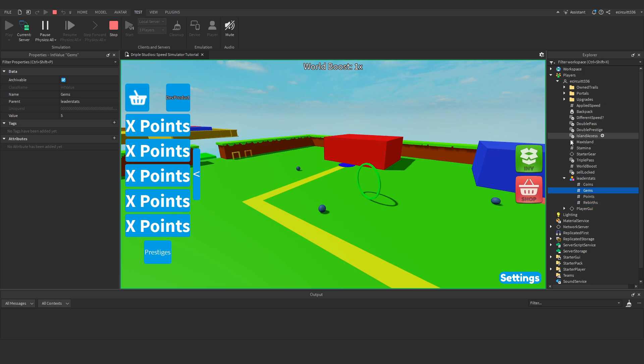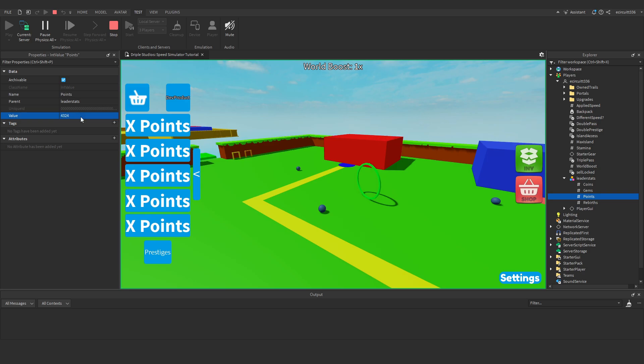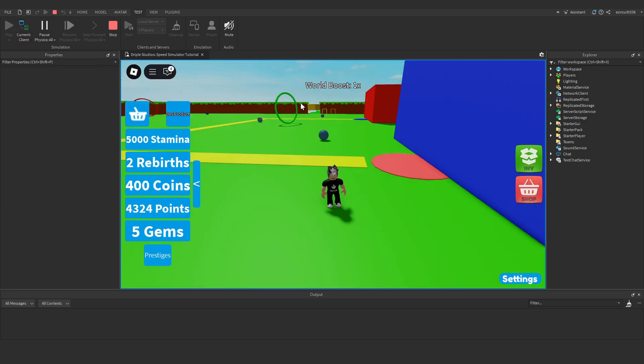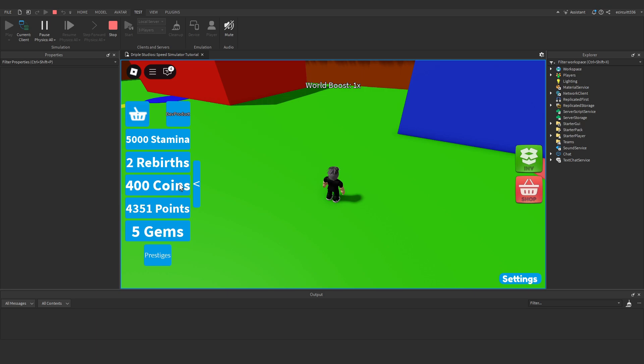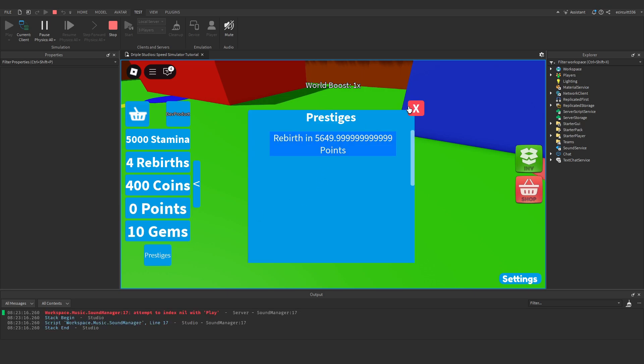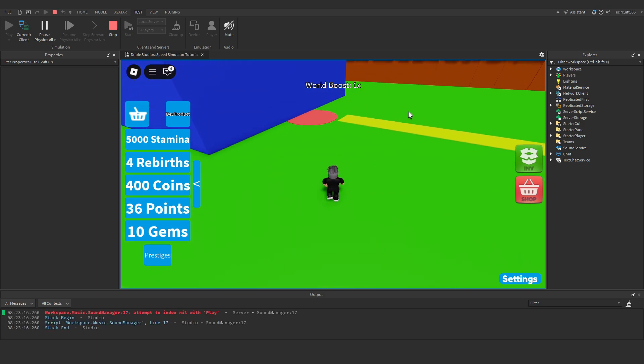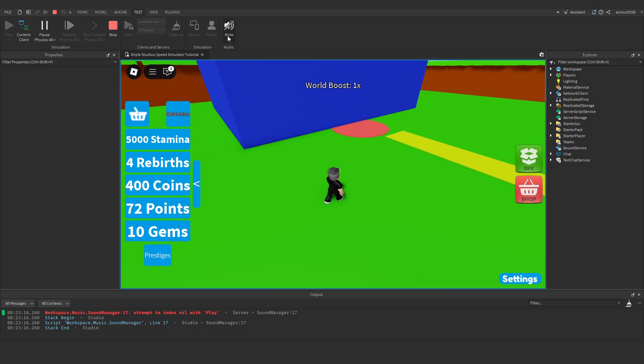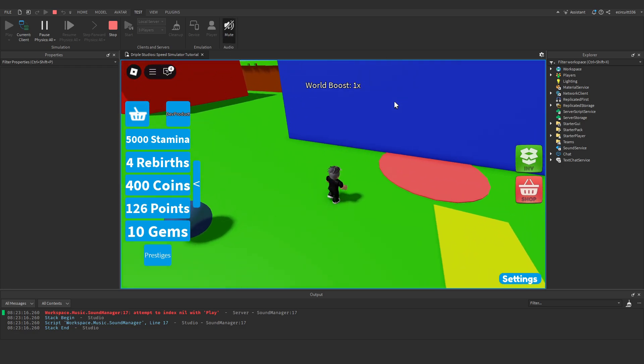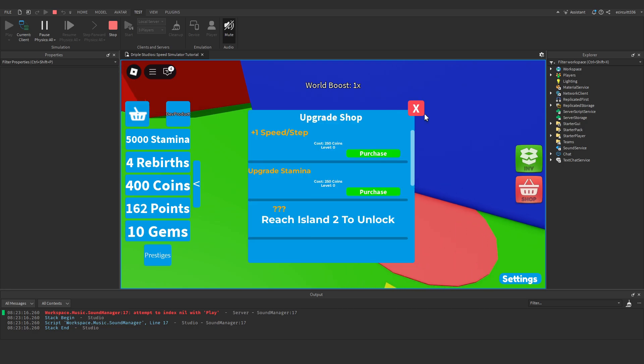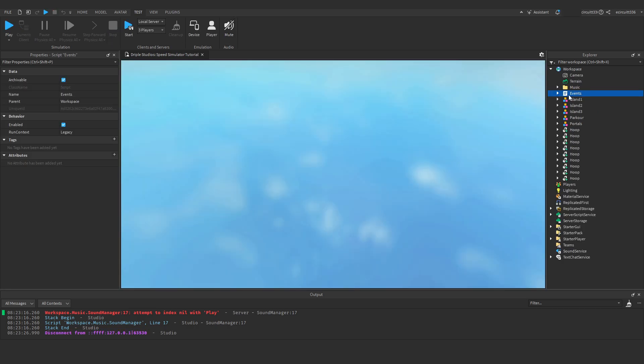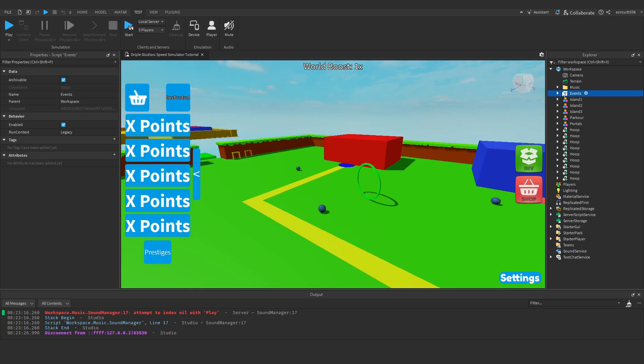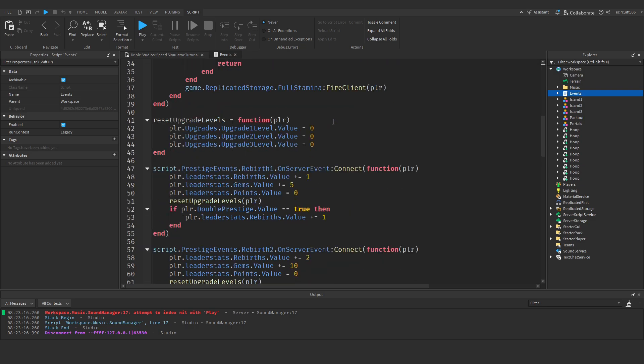I'll go to stamina, set that to like 5000 just because we need higher stamina than a rebirth requirement. Let's change the points to 4000 and something. So we've got 400 coins. If we rebirth, oh no we want to keep our coin. It's up to you. Okay so it doesn't reset our coins. I think I chose to not reset coins actually.